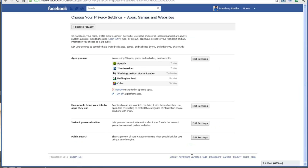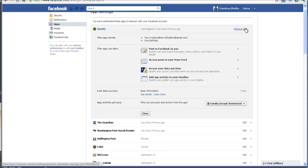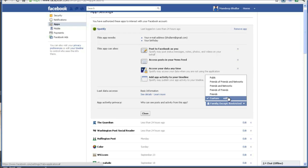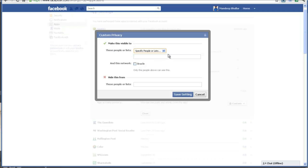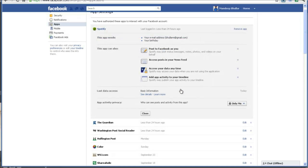The next thing is you can also control the settings from within your Facebook privacy. You can go into Facebook and click on Privacy Settings, and then edit the settings for your Spotify application. In this case, I have a custom setting which means I'm sharing it with only family.